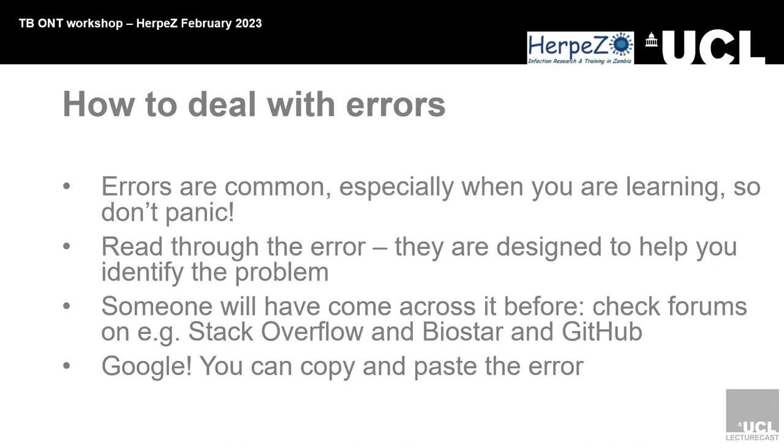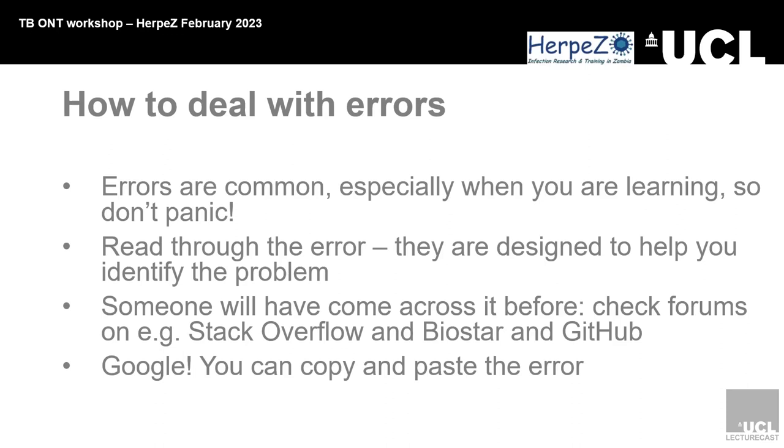How to deal with errors: Errors happen all the time, especially when you're learning, so don't panic. Read through the error, they are designed to help you identify the problem. Someone will have come across it before, so check forums like Stack Overflow, Biostar, and GitHub. You can Google the error codes. You can copy and paste the error. There's also an online Nanopore community where you can post error codes and ask people what they mean, and people will respond to you.